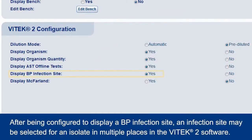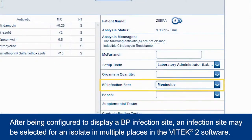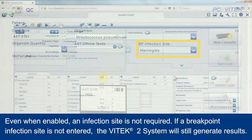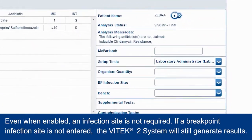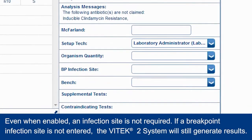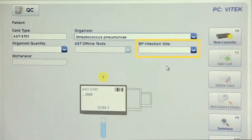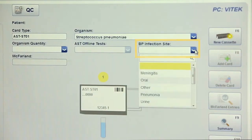After being configured to display a BP infection site, an infection site may be selected for an isolate in multiple places in the Vitec2 software. Even when enabled, an infection site is not required. If a breakpoint infection site is not entered, the Vitec2 system will still generate results. An infection site may be selected during cassette creation in Vitec FlexPrep.